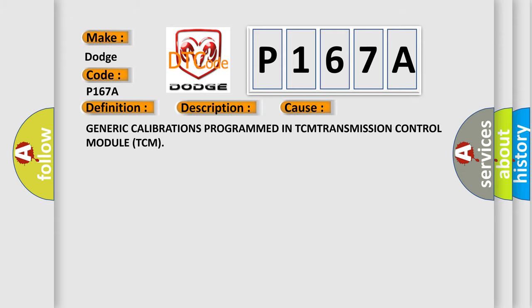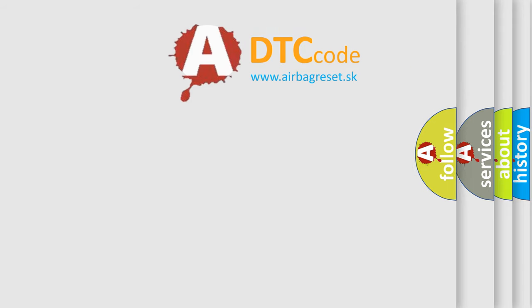Generic calibrations programmed in TCM transmission control module. The Airbag Reset website aims to provide information in 52 languages.